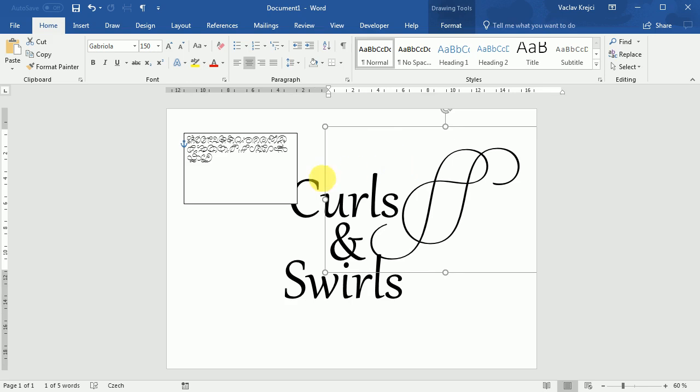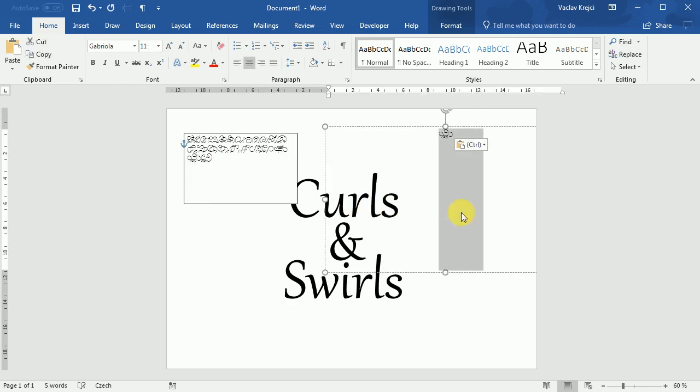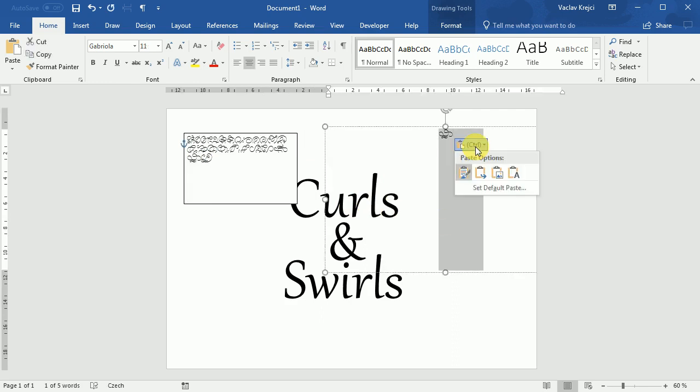Actually I don't like this shape very much, so I can easily replace it. And when I paste it, I can still set that I want only the character to be pasted, so I will not lose the information about the size.